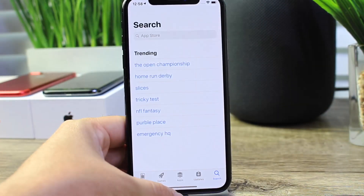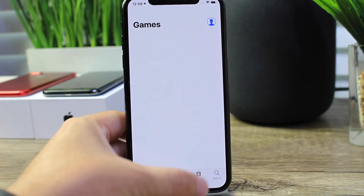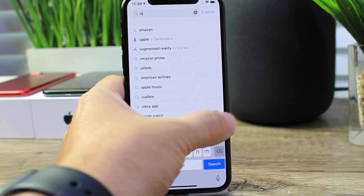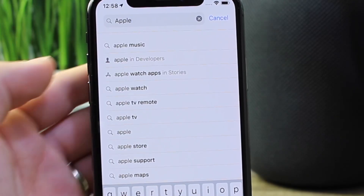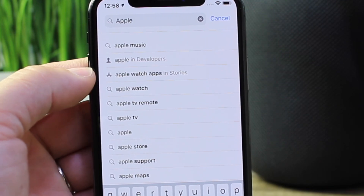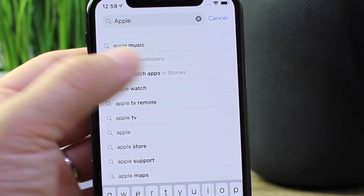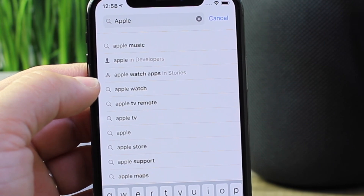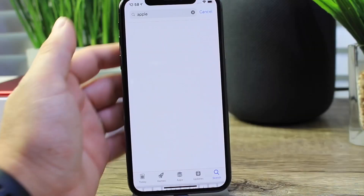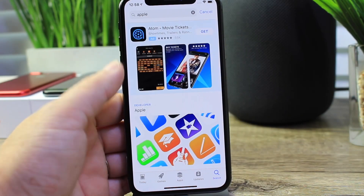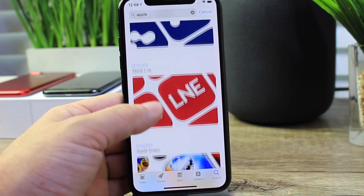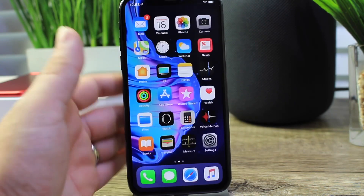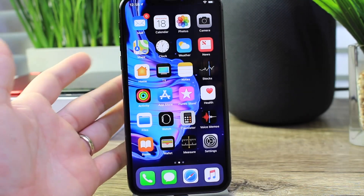One new feature is inside the App Store. If we go to the Search tab on the bottom right and type 'Apple', it gives us more information — not just application searches. We see Apple in developers, Apple Watch apps, stories, and things like that. New searches within the App Store give you categories of apps and stories behind different sets of applications. A pretty cool update to the App Store.